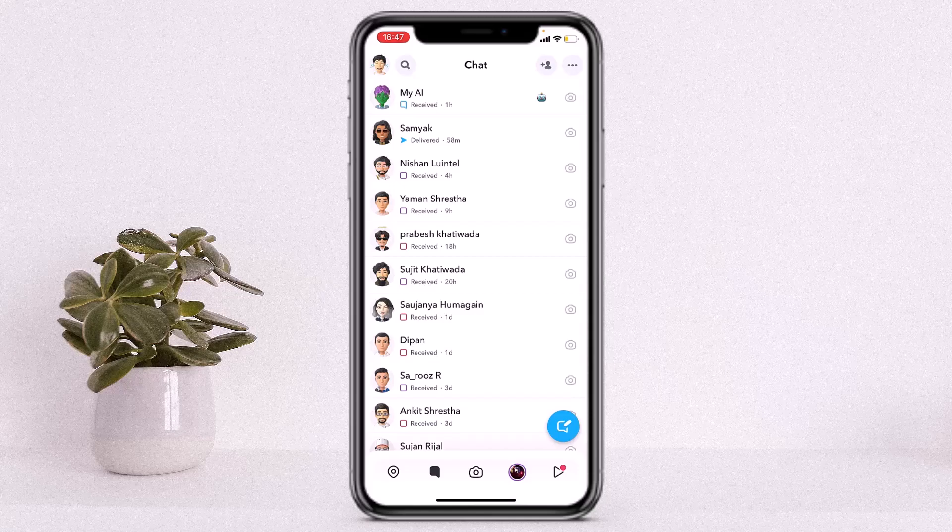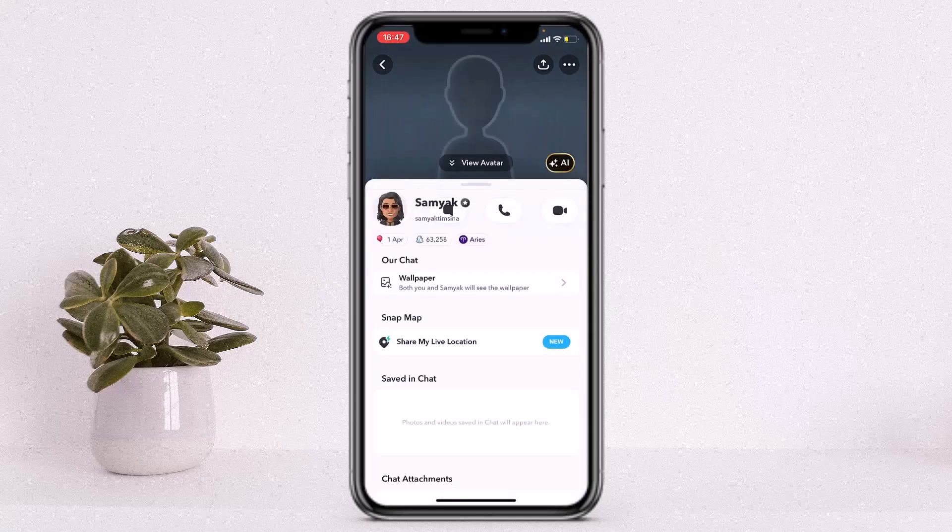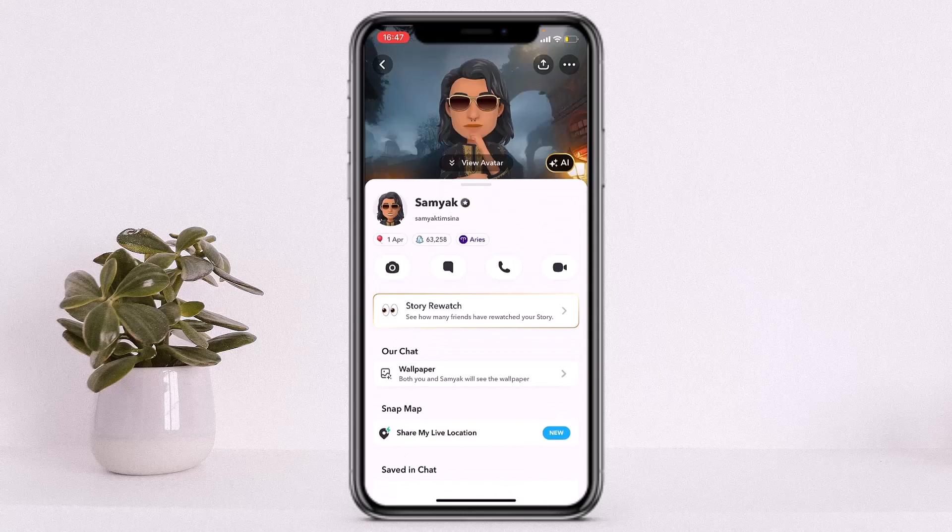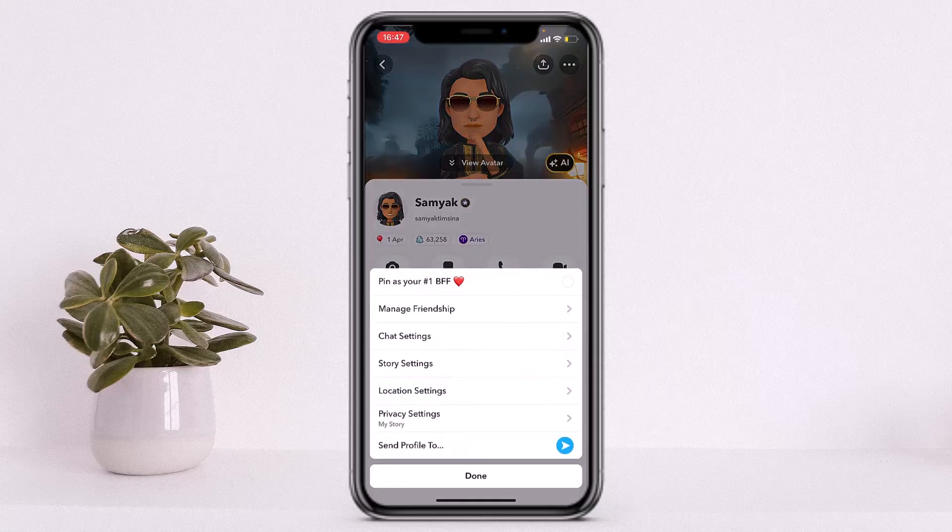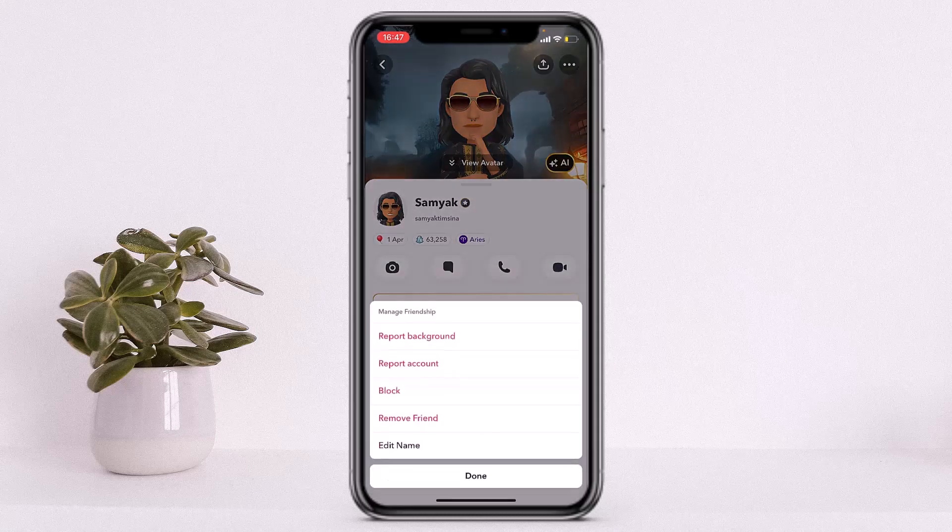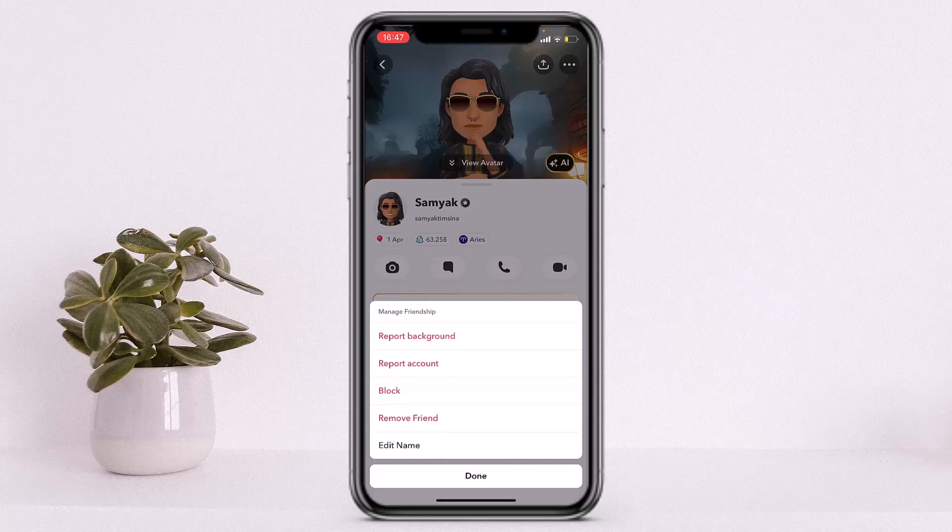First, I'll remove a friend. In order to remove a friend, you'll just have to tap on their profile icon and tap on this three line icon on the top right corner of your screen. From there, you'll have to tap on manage friendship and from here you can remove them as a friend by tapping on the remove friend option.